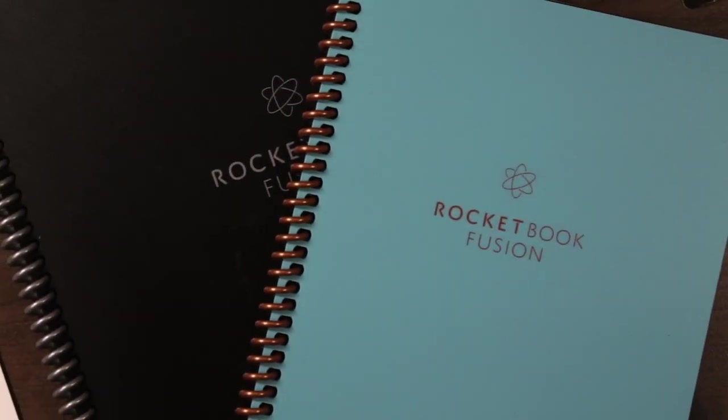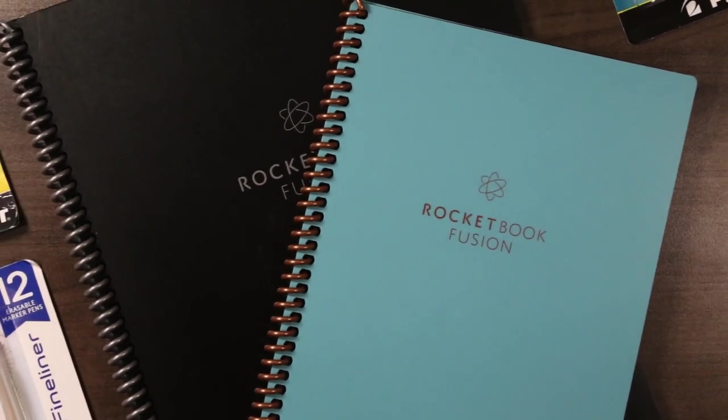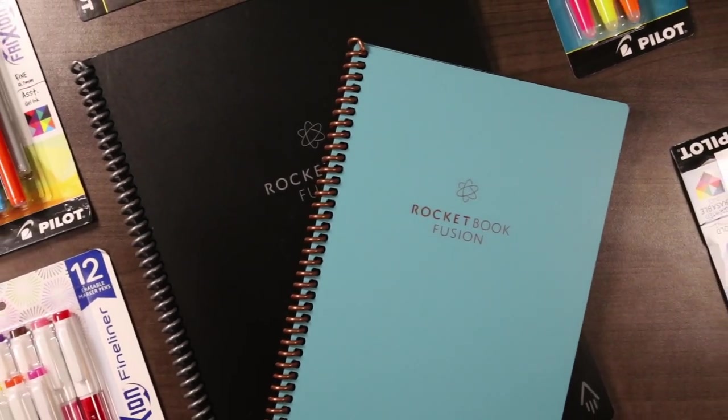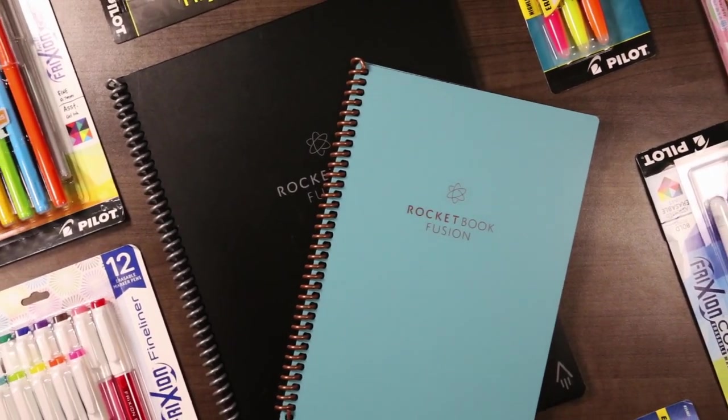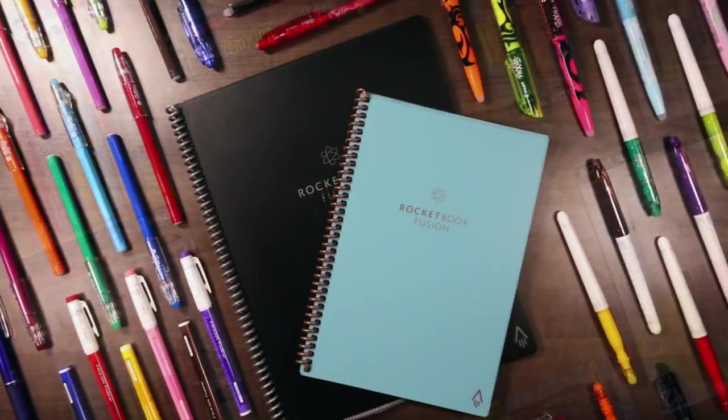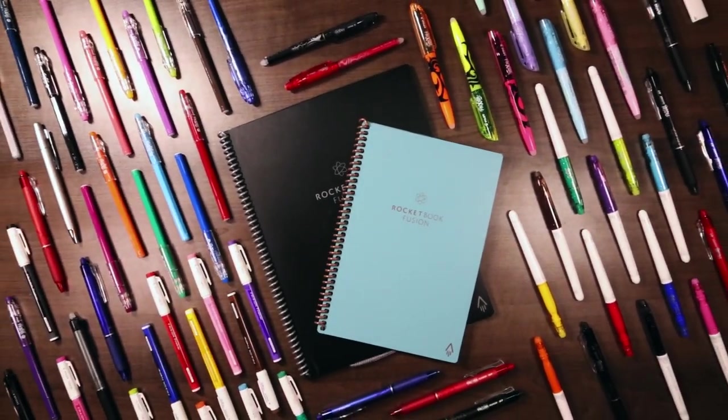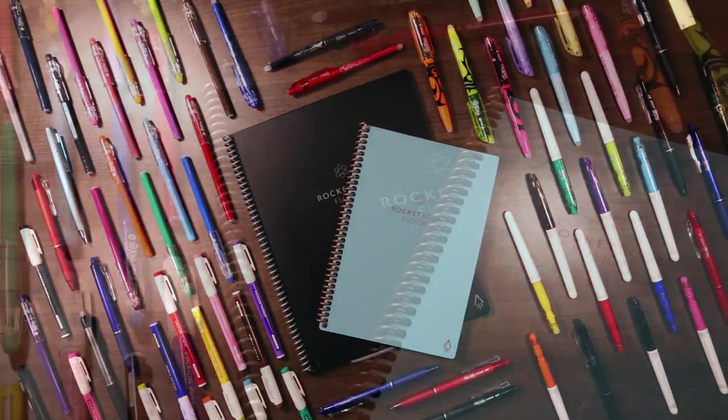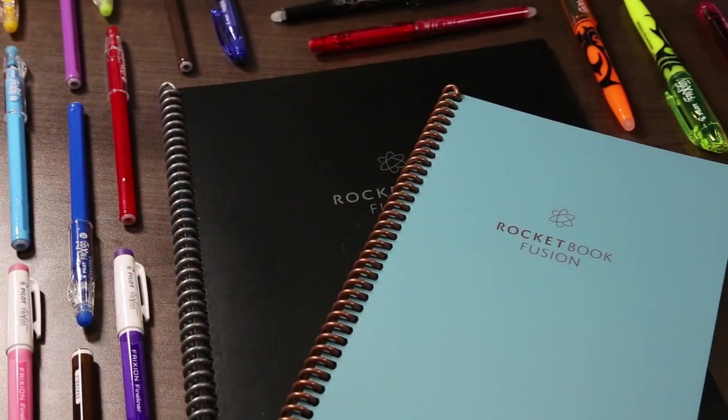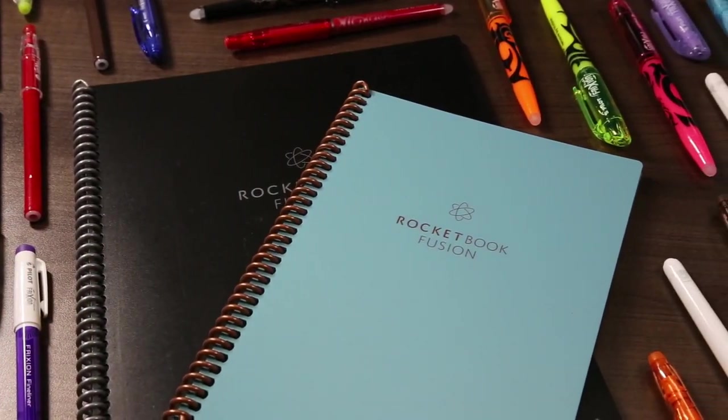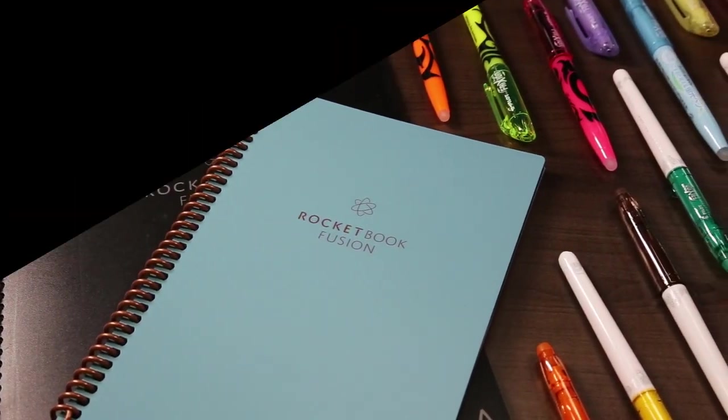So I started looking into all the Friction line has to offer, and there's actually quite a few different pens, markers, and highlighters to choose from. So I reached out to Rocketbook, and they were kind enough to send me one of each of the different Friction products that are easily found on Amazon for testing. And after a few weeks, here are my thoughts.